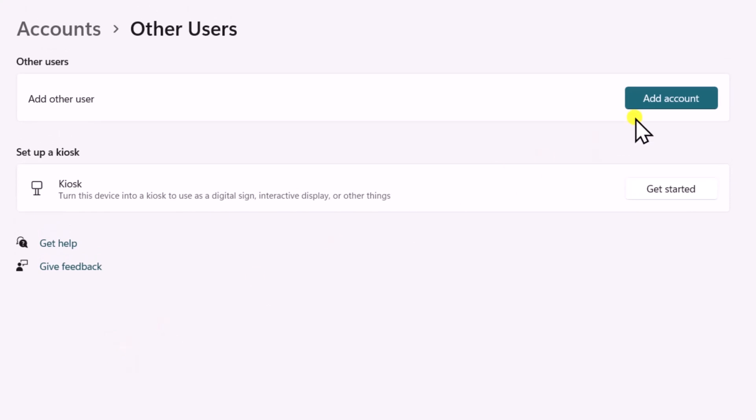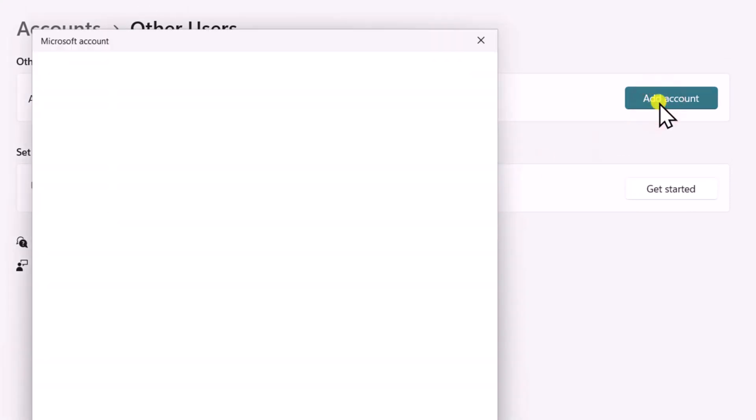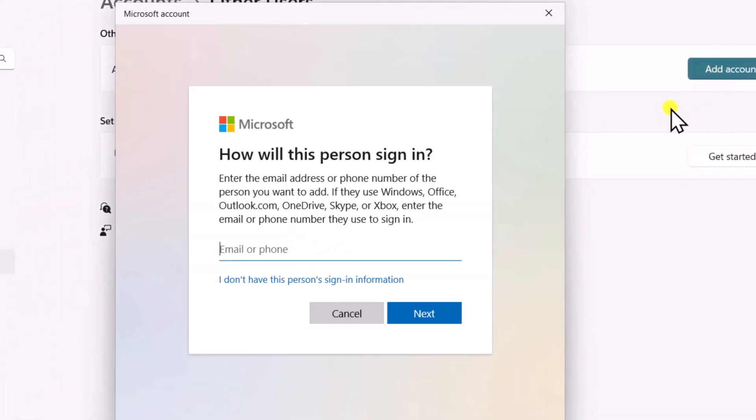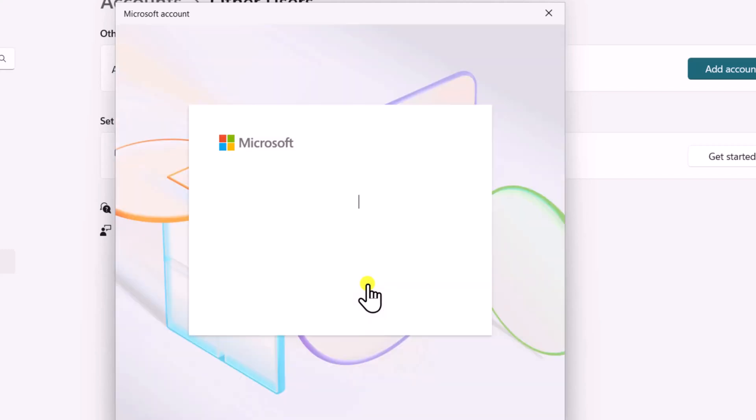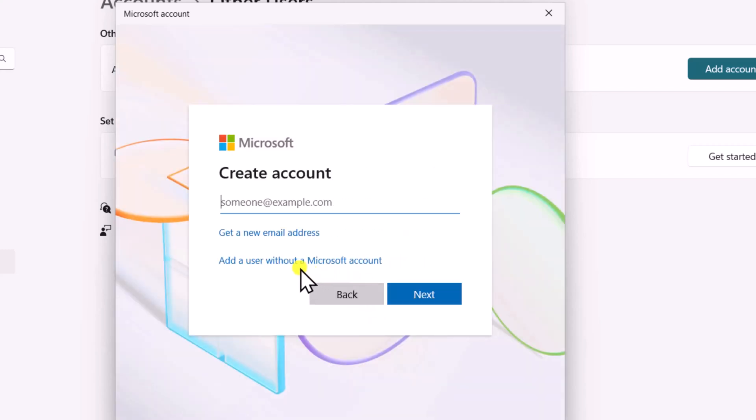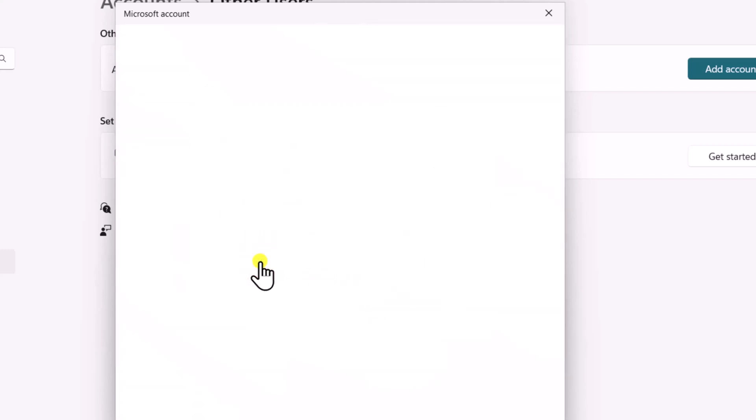Click on Add Account. Here you need to select I don't have this person's sign-in information. Click on Add a user without a Microsoft account.